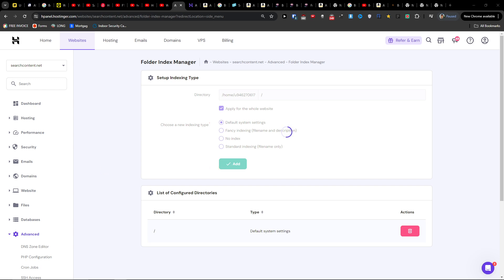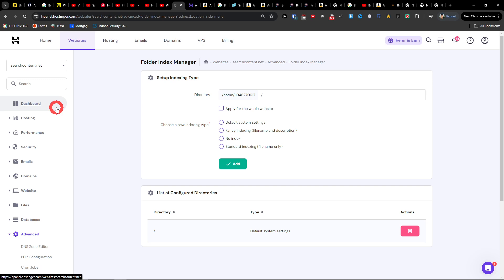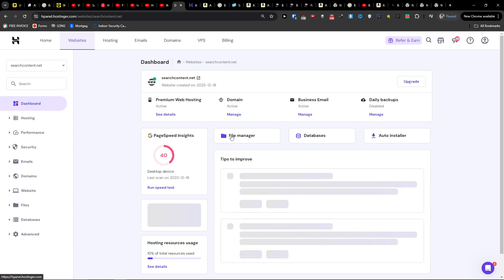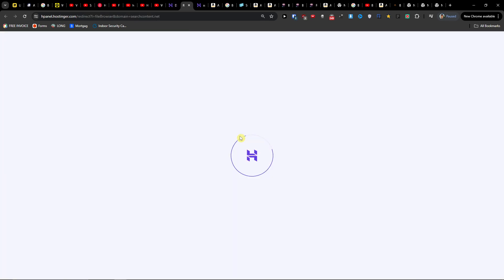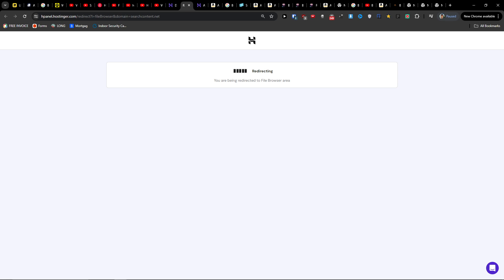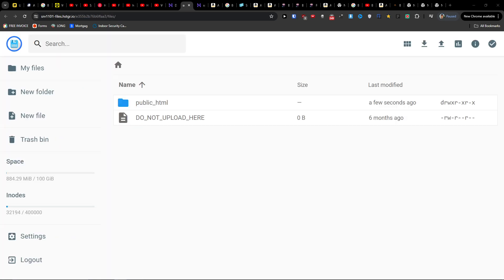Now when you're going to click here and click Add, then what you want to do is pretty simple. You want to go to Dashboard, File Manager, and just wait until it loads.